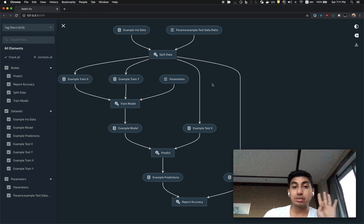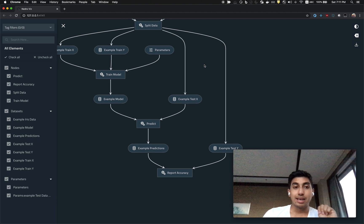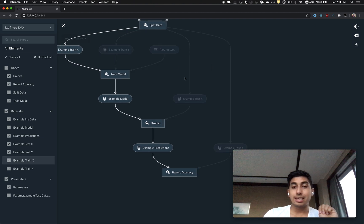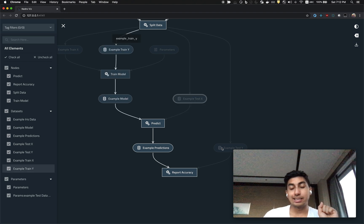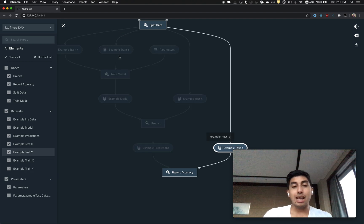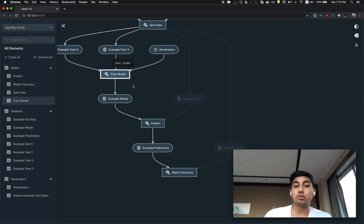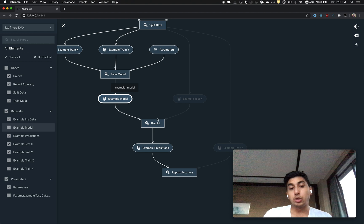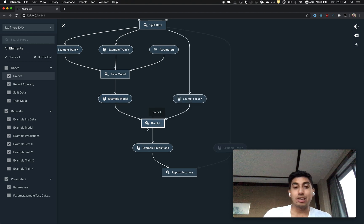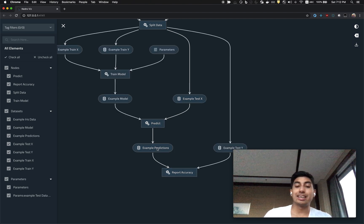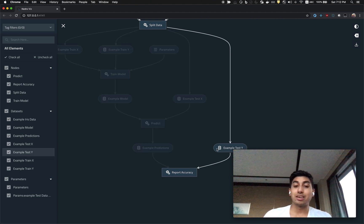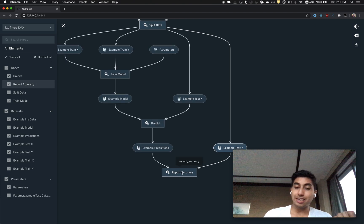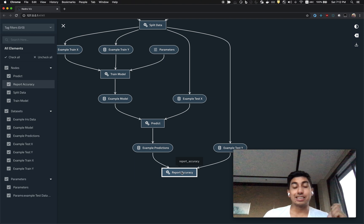That split data function then outputs four new datasets: an example X training dataset, an example test X dataset, an example train Y dataset, and then an example test Y dataset. These four datasets are then output and passed through the system again. We are doing another train model transformation function, which outputs the example model, which we then use to test against the example test data in order to check our predictions. Then we output our predictions and see how closely they compare to the test data we had already split. This comes back into the final node called report accuracy, which outputs to standard out the accuracy of our model.